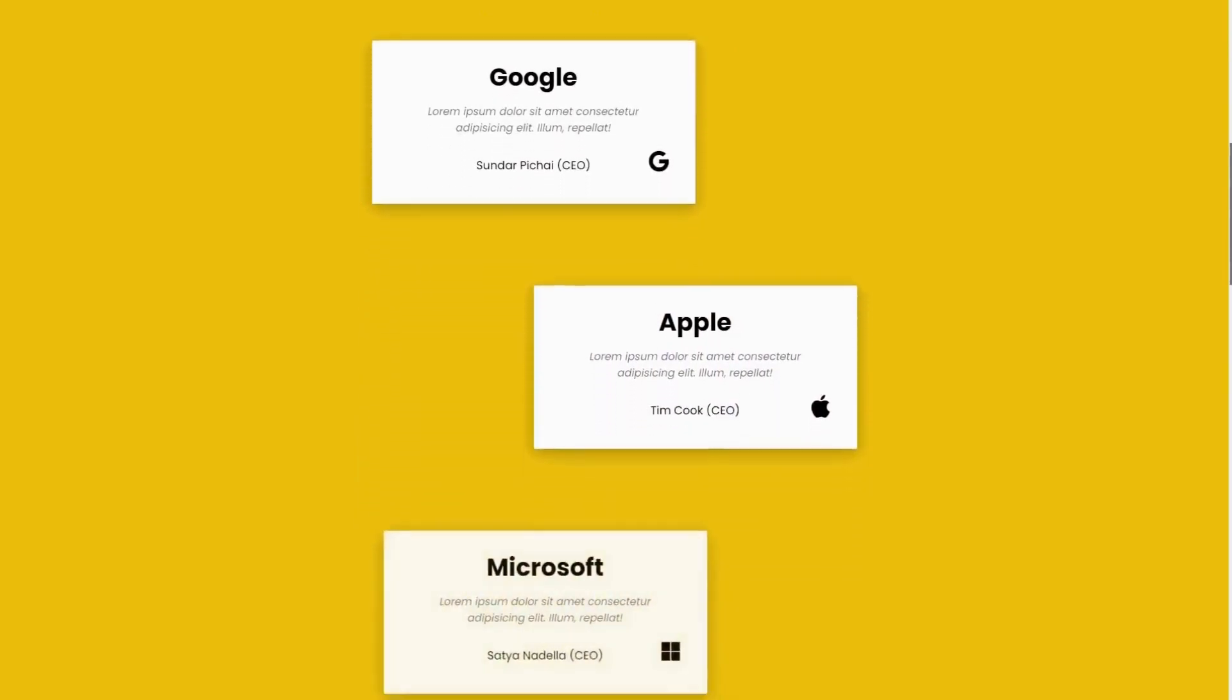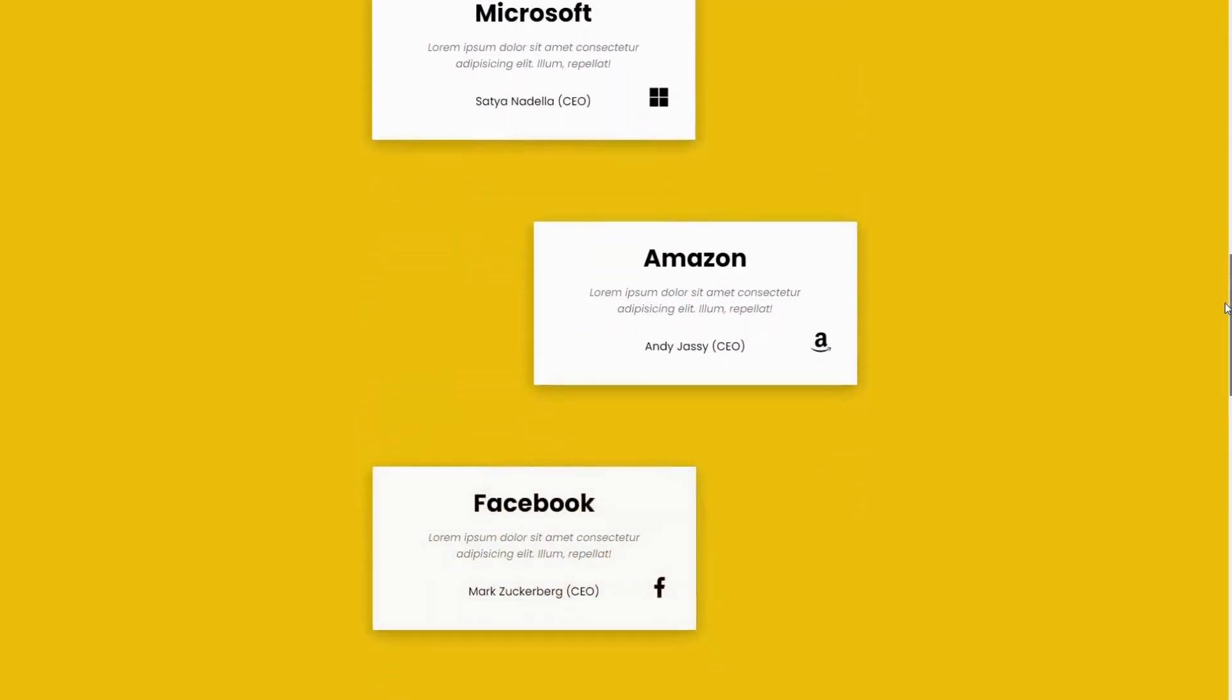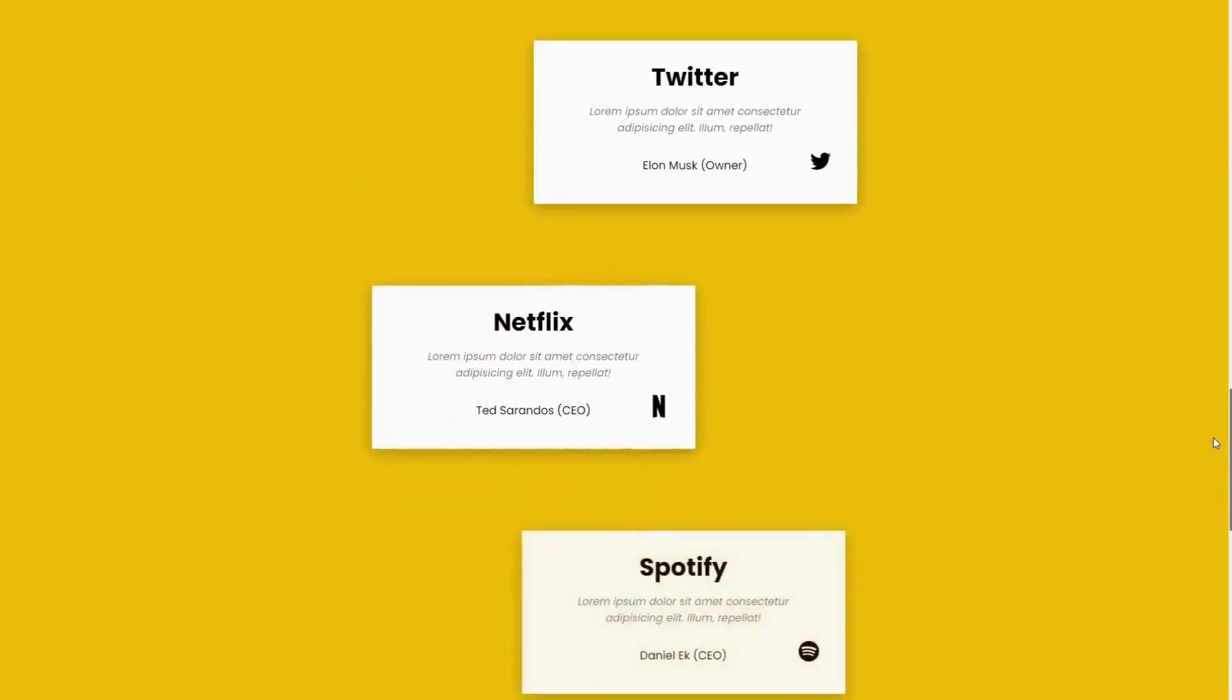So this is the finished project. So as you can see, if I reload the page, it says here, scroll to see the magic. And as we scroll down, we see elements appear from left and right.